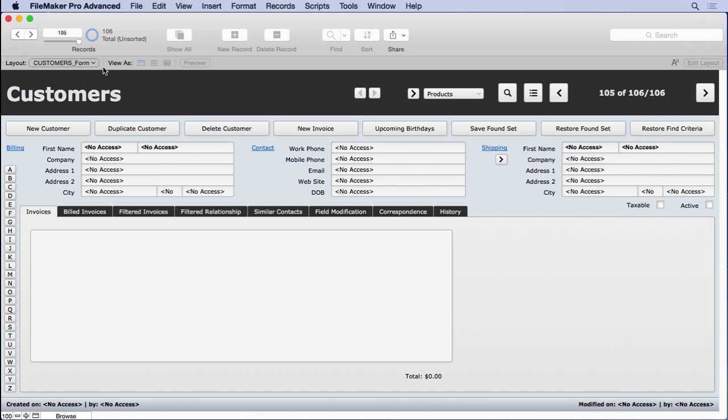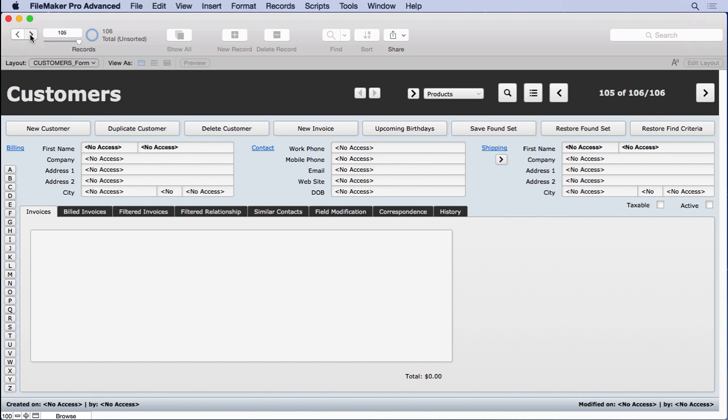Now we really don't want this person, John Mark Osborne, to see these records. The only one they should really see is this one and any other one they created. So it's a good idea to go ahead and limit what they can see by using scripts and things like that.